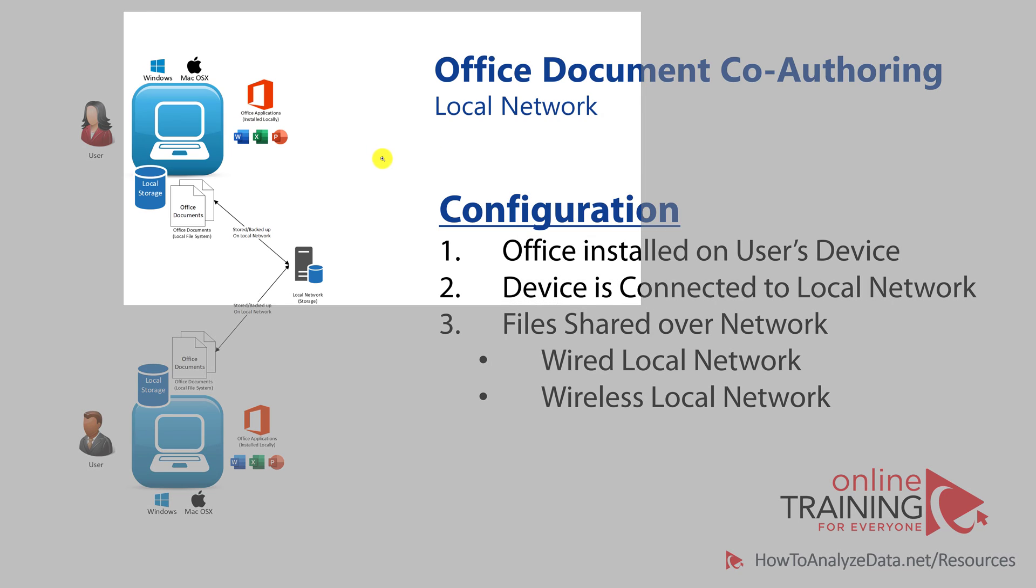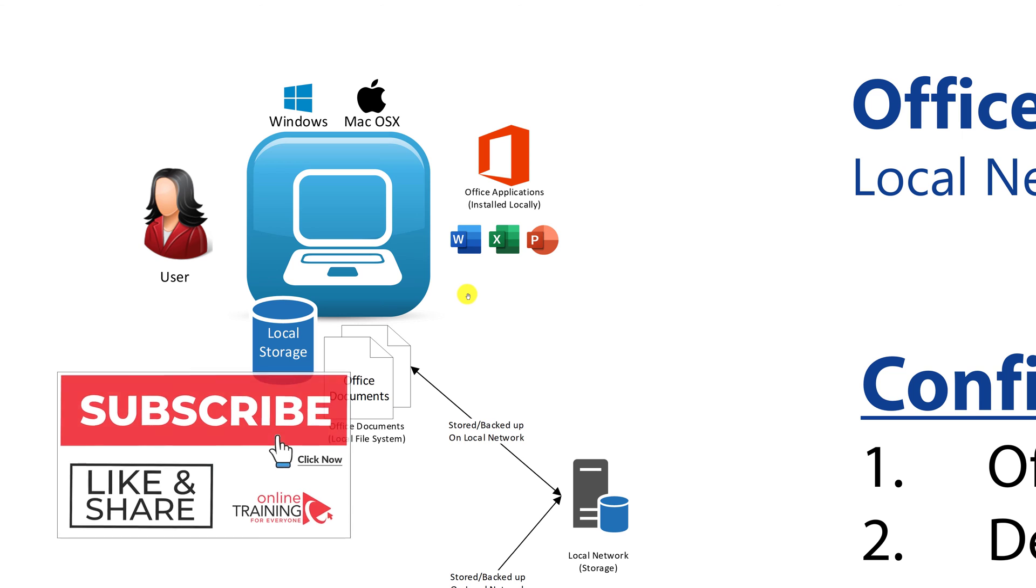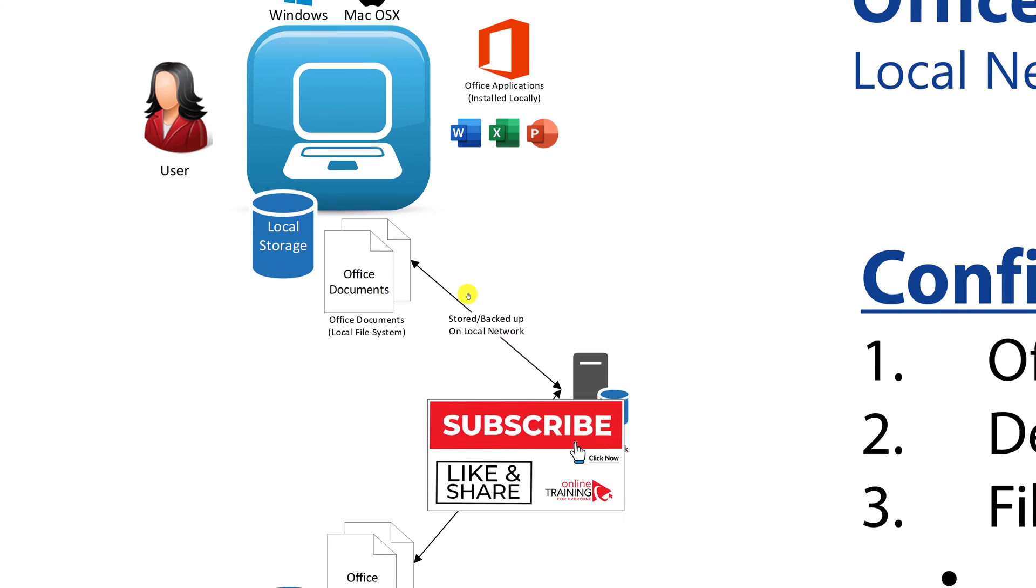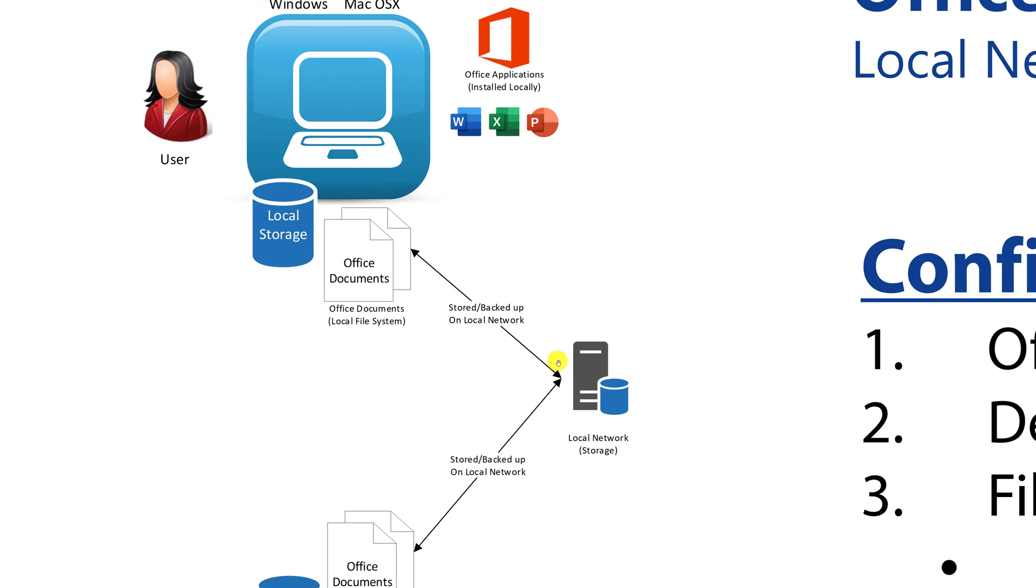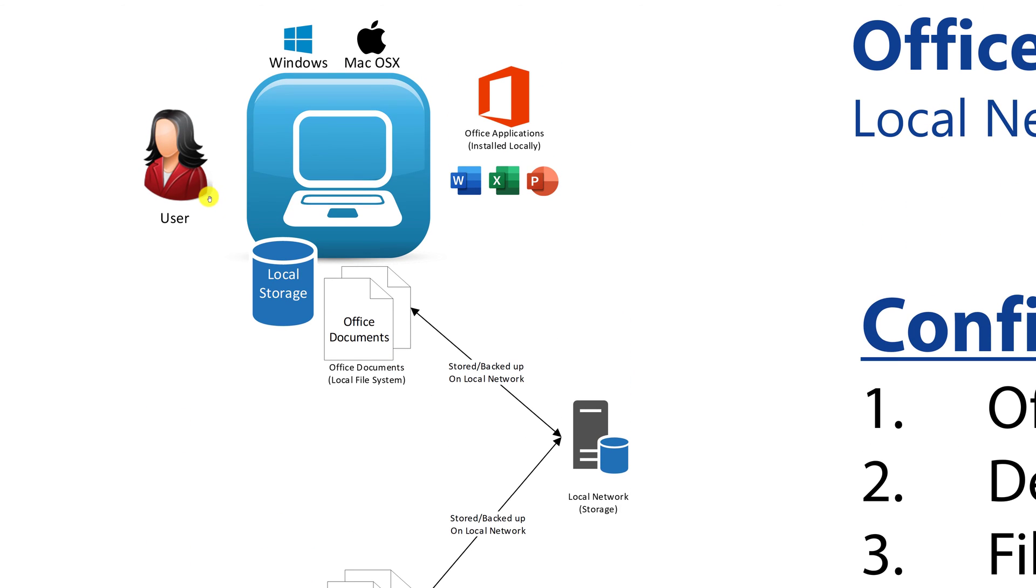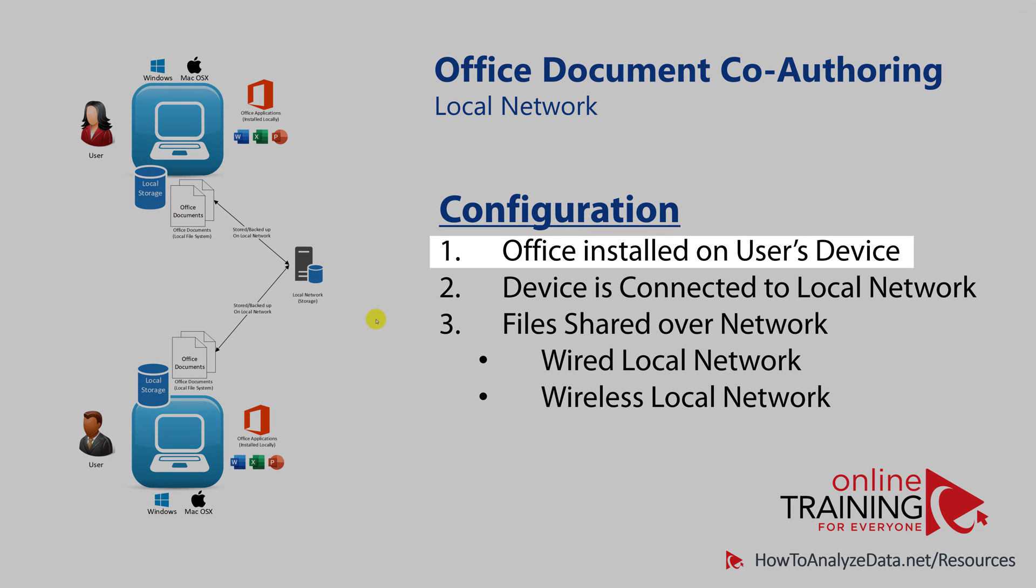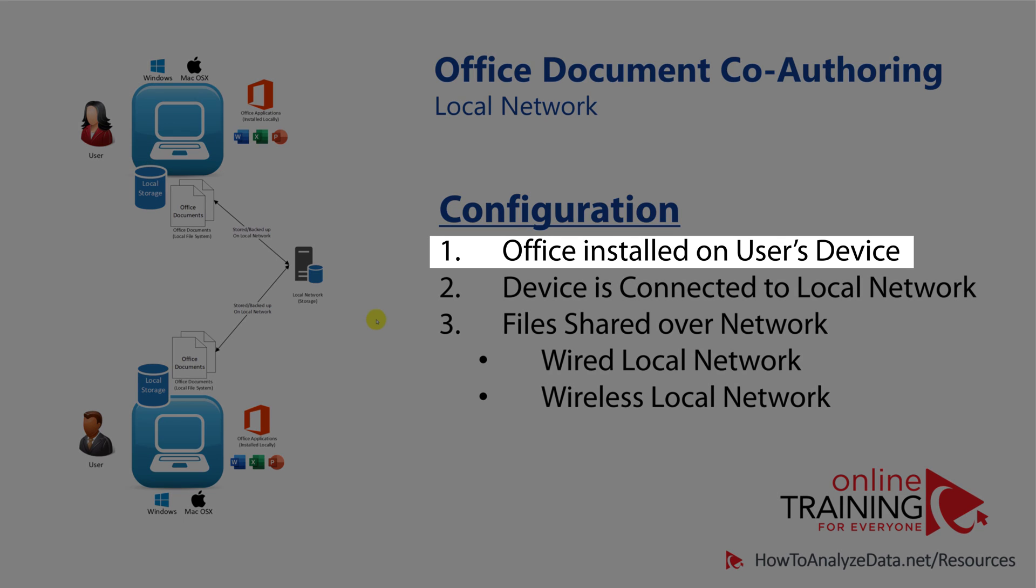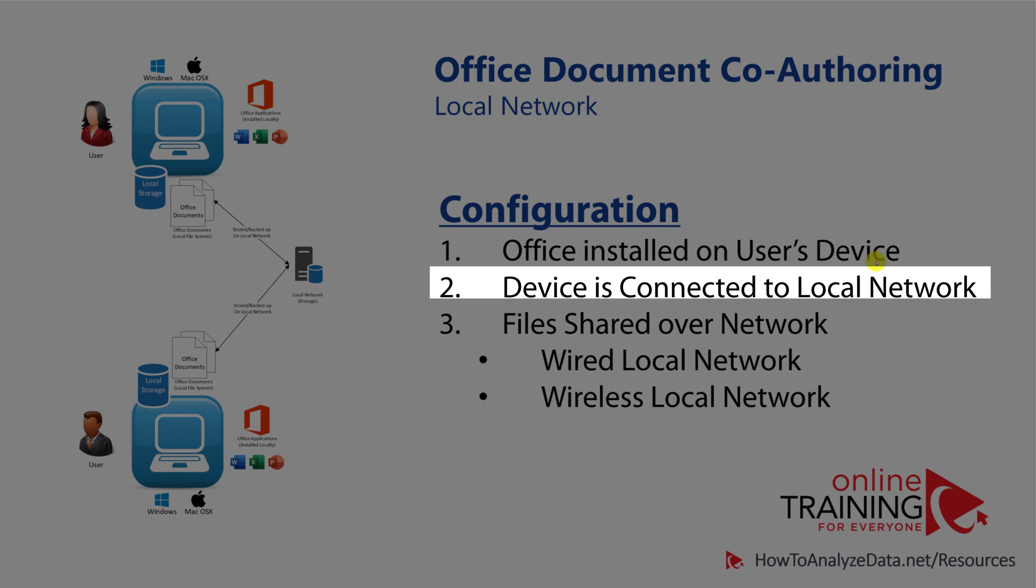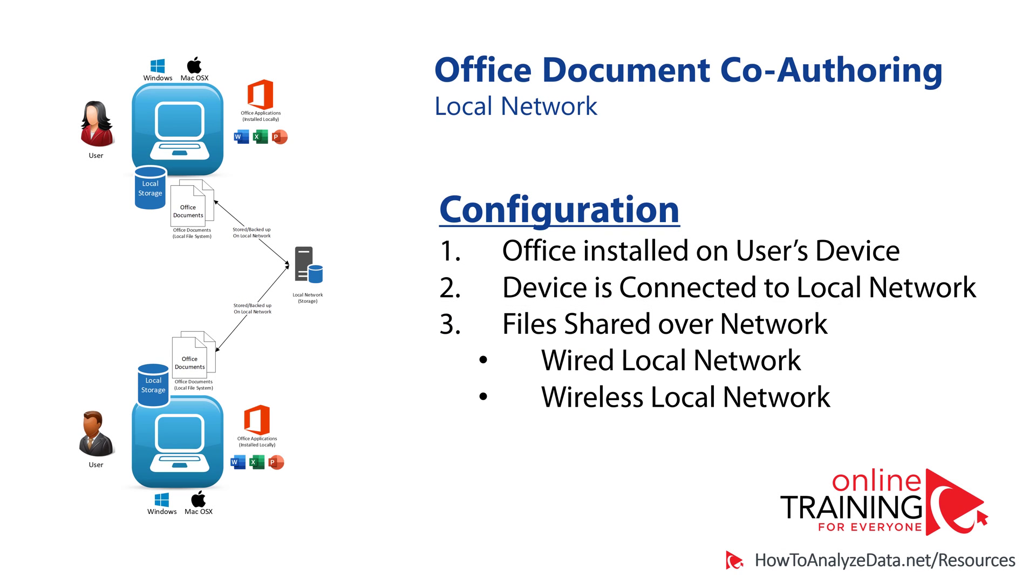For a very long time, the only version of co-authoring for multiple people to edit the document was sharing the copy of the document on the local network. In this model, one user can create or edit documents, put them onto the shared local drive, notify another user, and then another user, using similar desktop-based configuration, would go ahead and edit, would review the changes, and provide suggestions for the documents that they were co-authoring. This was a great innovation back then, but the configuration required Office to be installed on user's device, device to be connected to the local network, and files shared over the network, either wired or wireless local network.